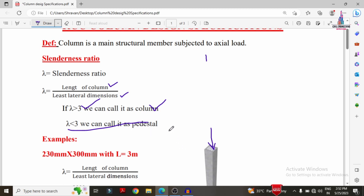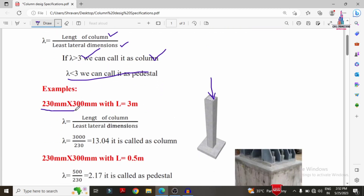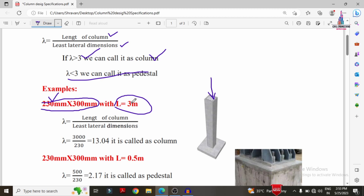Let me explain with a simple example. Consider a column with dimensions 230×300 mm and length approximately 3 meters. The slenderness ratio equals length divided by least lateral dimension: 3000 divided by 230 gives approximately 13.04. Since 13.04 is greater than 3, we call it a column section.